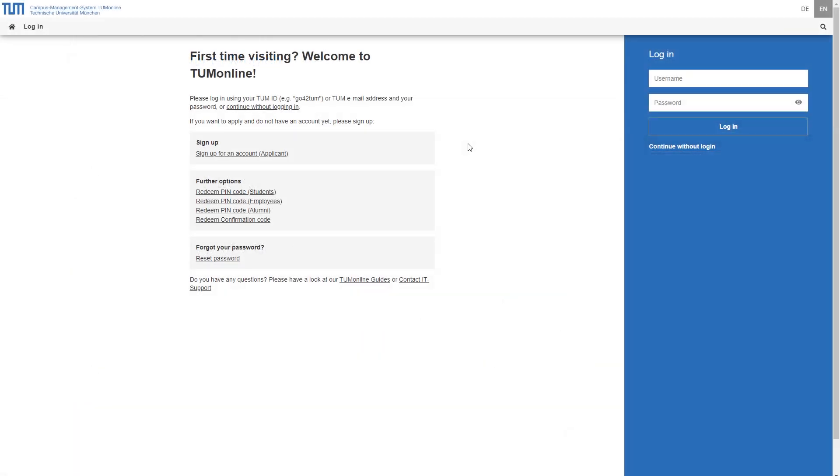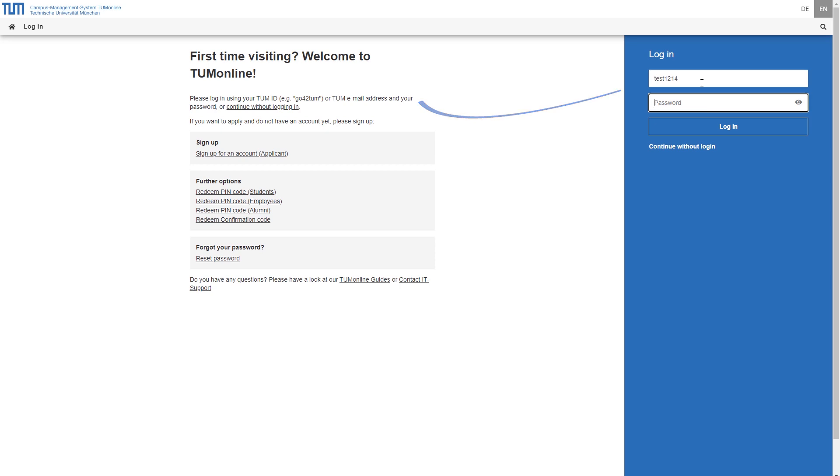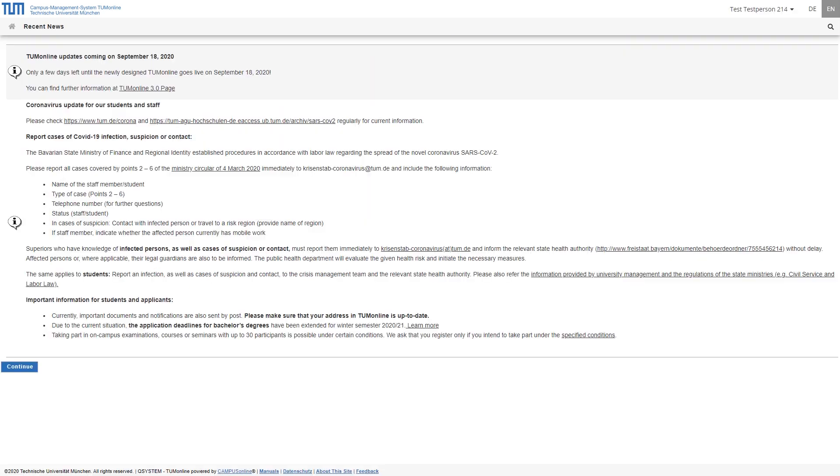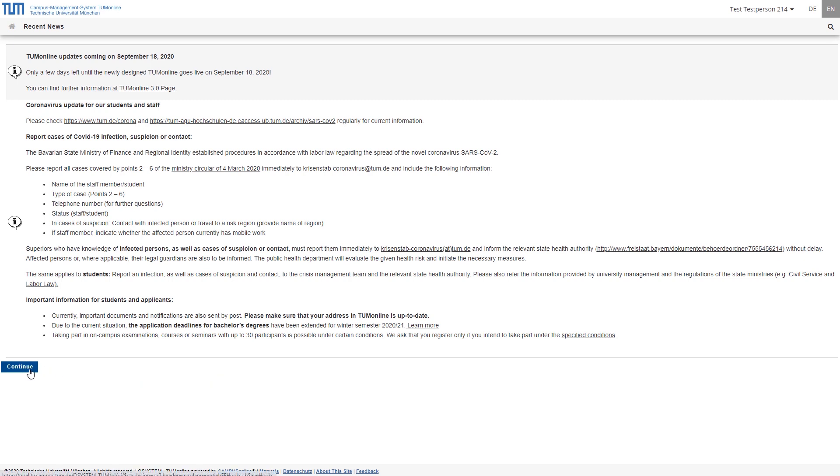At campus.tum.de, you can access the TUM Online homepage. Here you will find the login mask at the right side. Enter your TUM ID or your email address as well as your password here to access your personal area via the login button. Before you enter your personal area, you will see current information about your account or notes about your studies on this page. By clicking on Continue, you will get to your personal overview page.